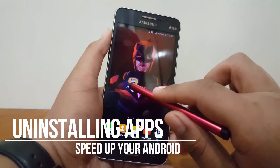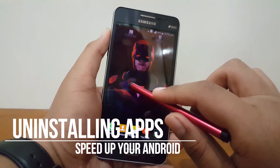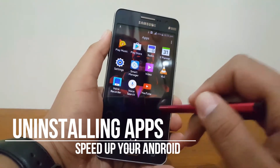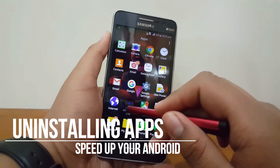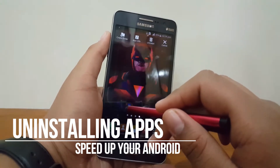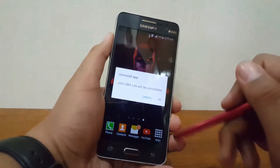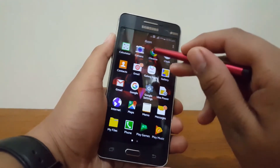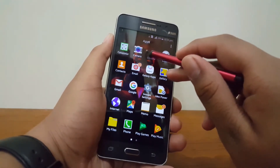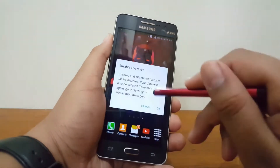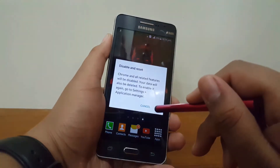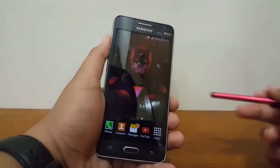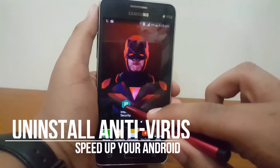Apps and games can also make your Android phone slow as they are always running in the background and filling up your RAM. So simply uninstall the apps and games that you don't use, or you can disable the apps that are pre-loaded on your Android phone. This not only makes your phone faster but also gives you more storage.